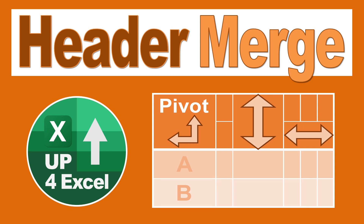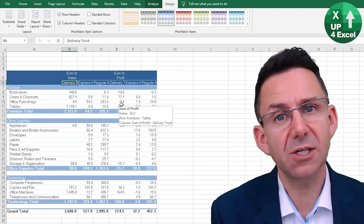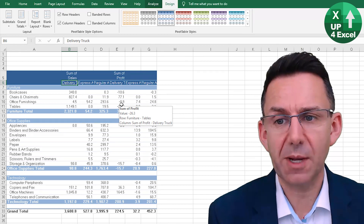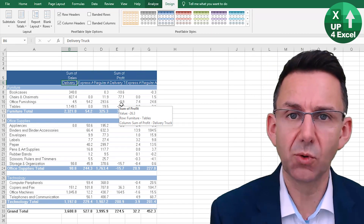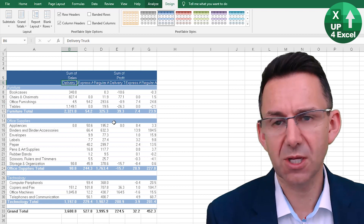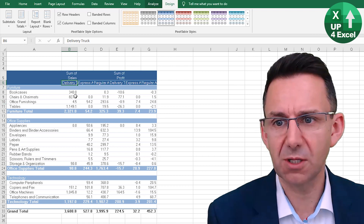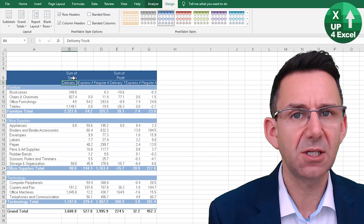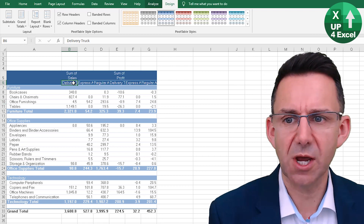Can you merge column headers on a pivot table? You can, if you follow the technique in this video. One of the things I don't really like about multiple column field pivot tables, like the one I've got on screen at the moment, is the way in which the titles show.